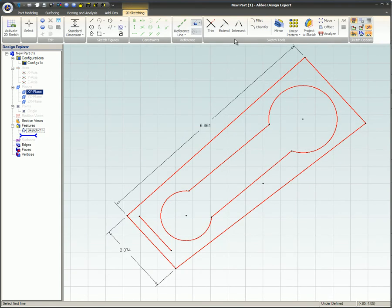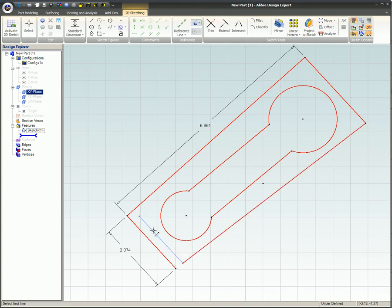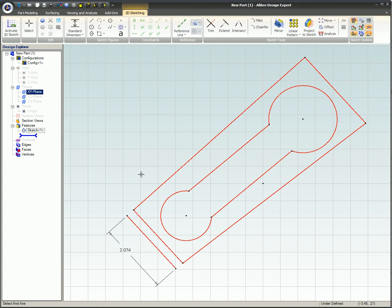Dimensions and sketch constraints. Often dimensions and sketch constraints will be erased when the item they are attached to is extended, trimmed, or intersected.